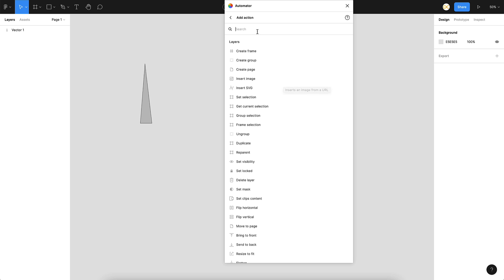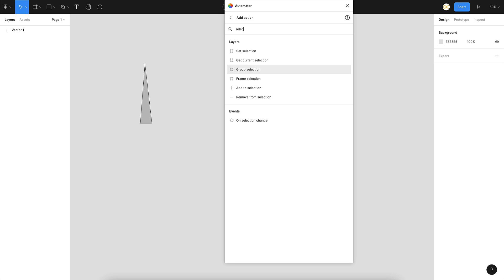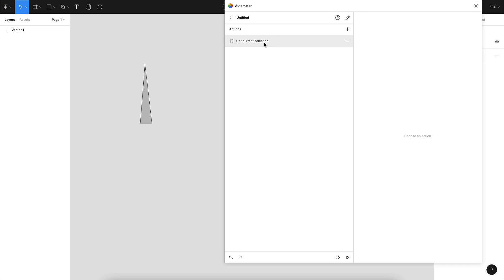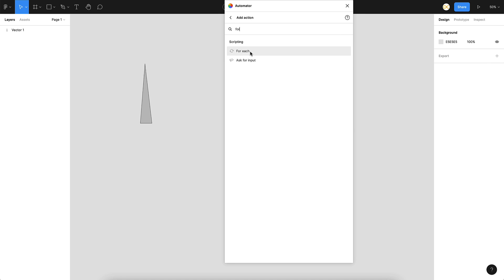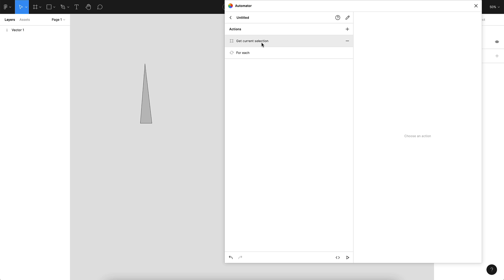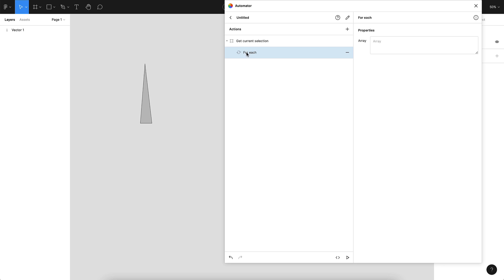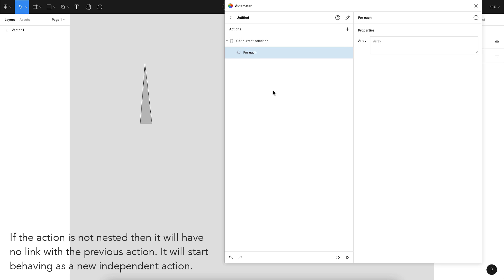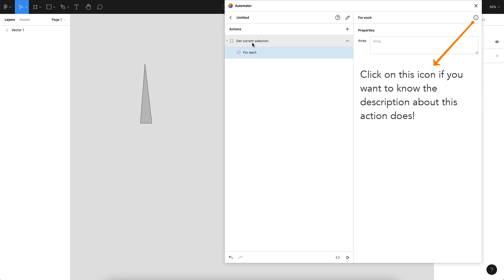The first thing we need is to get the current selection — to select the different objects on the page. Let's search for 'selection' — we have a 'Get Current Selection', let's use that. Next, we need to loop through those different layers, so we'll use 'For Each', similar to a for loop in most programming languages. One concept to understand here is that actions can be nested — if you nest an action it runs in sequence. I'll put the For Each inside the selection so that first it gets the selection and then the looping happens.